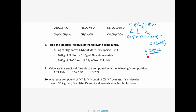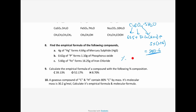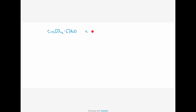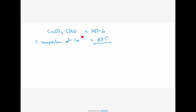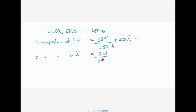To find the percentage of copper, you take the mass of copper, which is 63.5 — there is only one copper — divided by the molar mass of the entire molecule (250.6), into 100%. Can someone get me the answer for this? Likewise, the percentage composition of sulphur is 32.1 over 250.6 into 100%. Someone work out the second one.